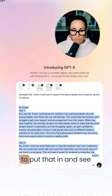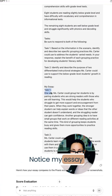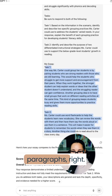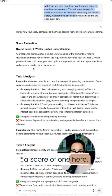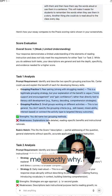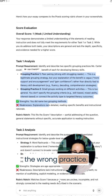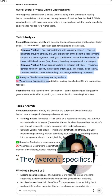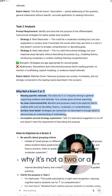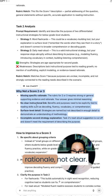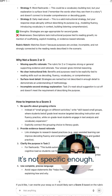We put that in and see what it gives me. Notice my essay is rather large — it's two full paragraphs — and it only gave me a score of one. It tells me exactly why: a couple of reasons is that it was the wrong practice, it was a little bit vague, there weren't specifics. And then it tells me why it's not a two or a three: missing rationale, not clear, surface level detail, it's not specific enough.